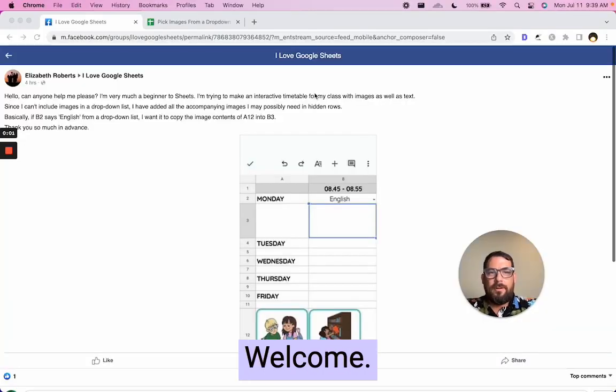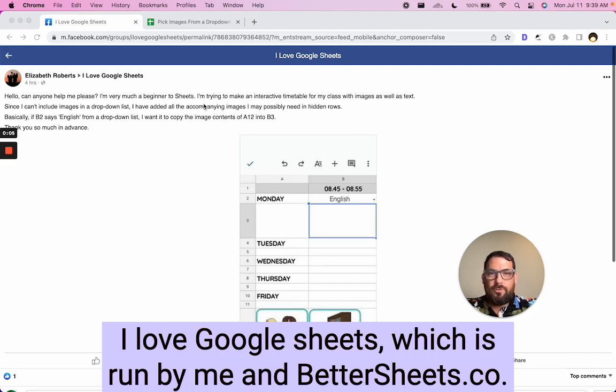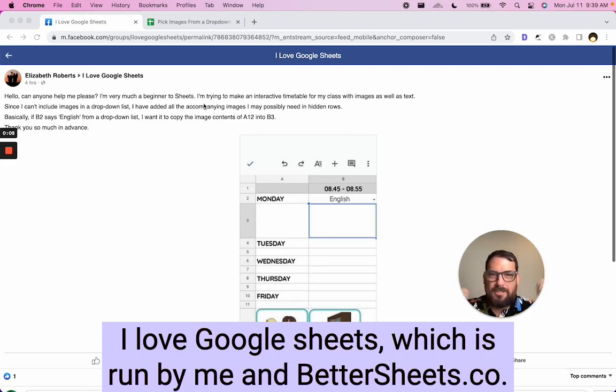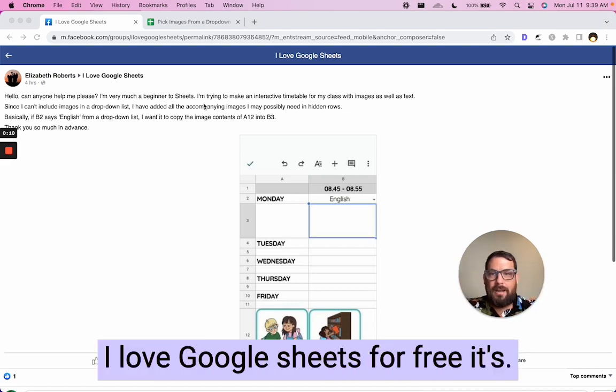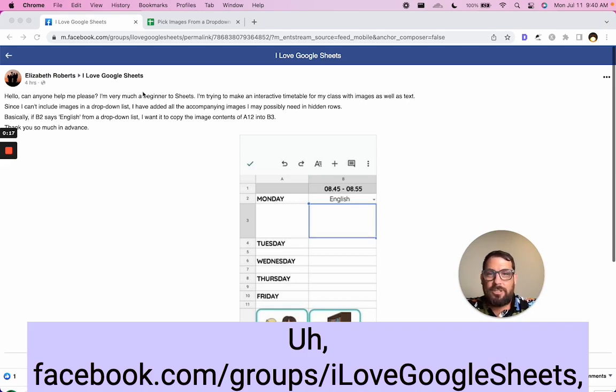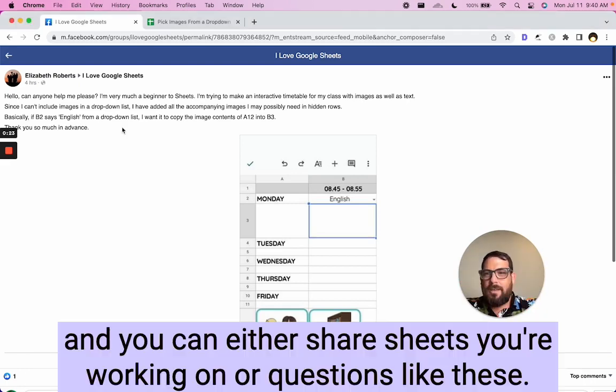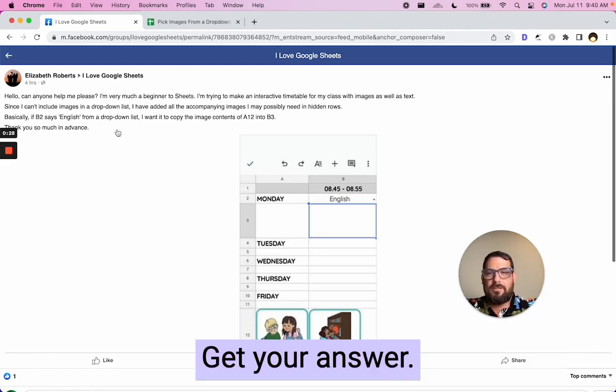Hello. Welcome. Today's question comes from the Facebook group I Love Google Sheets, which is run by me and bettersheets.co. You can join I Love Google Sheets for free. It's facebook.com/groups/ILoveGoogleSheets. And you can either share sheets you're working on or questions like these, get your answer.